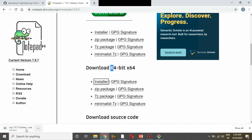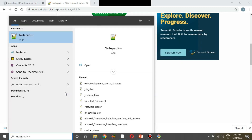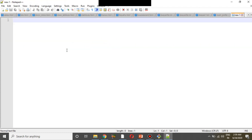Click the download button and the executable file will begin downloading. Now I will install the executable file. This is a .exe file. After installing, you can configure Notepad++ for the first time.